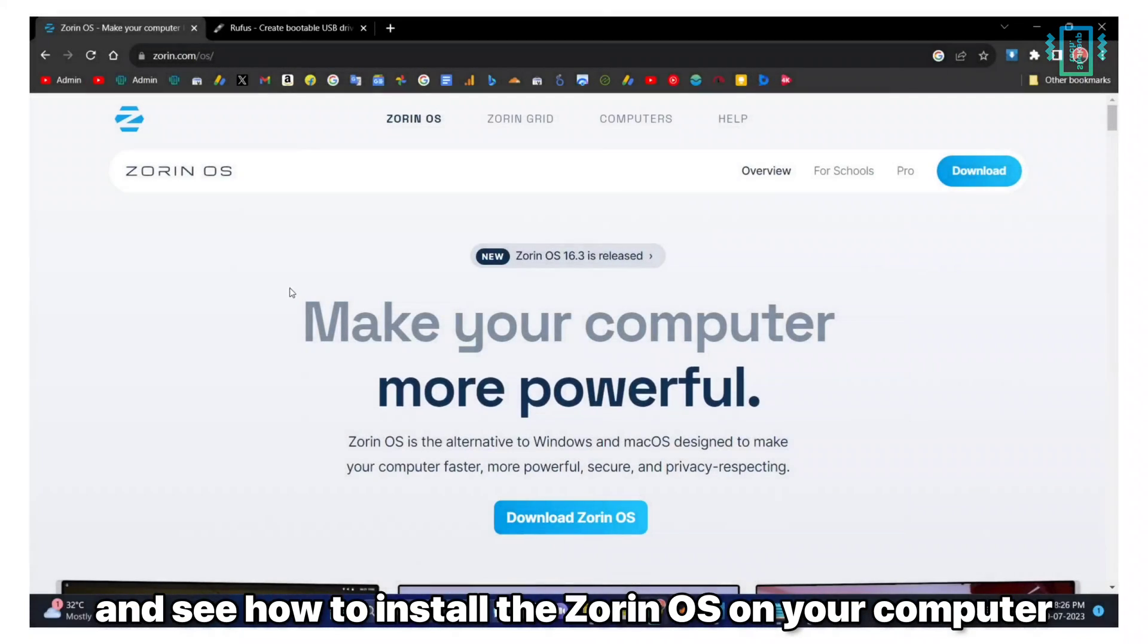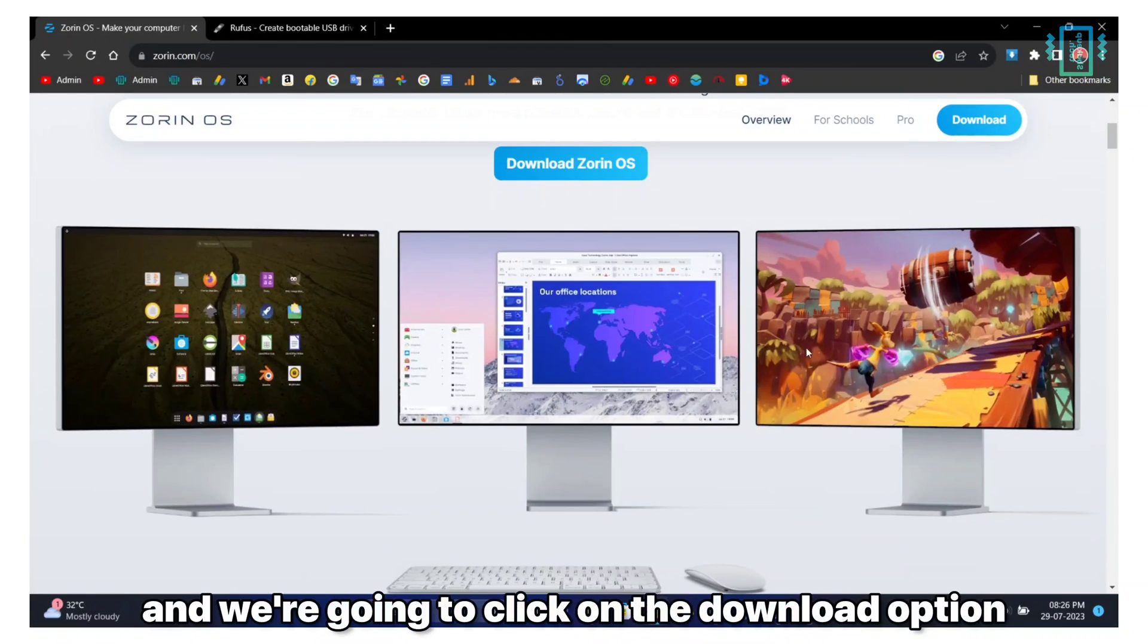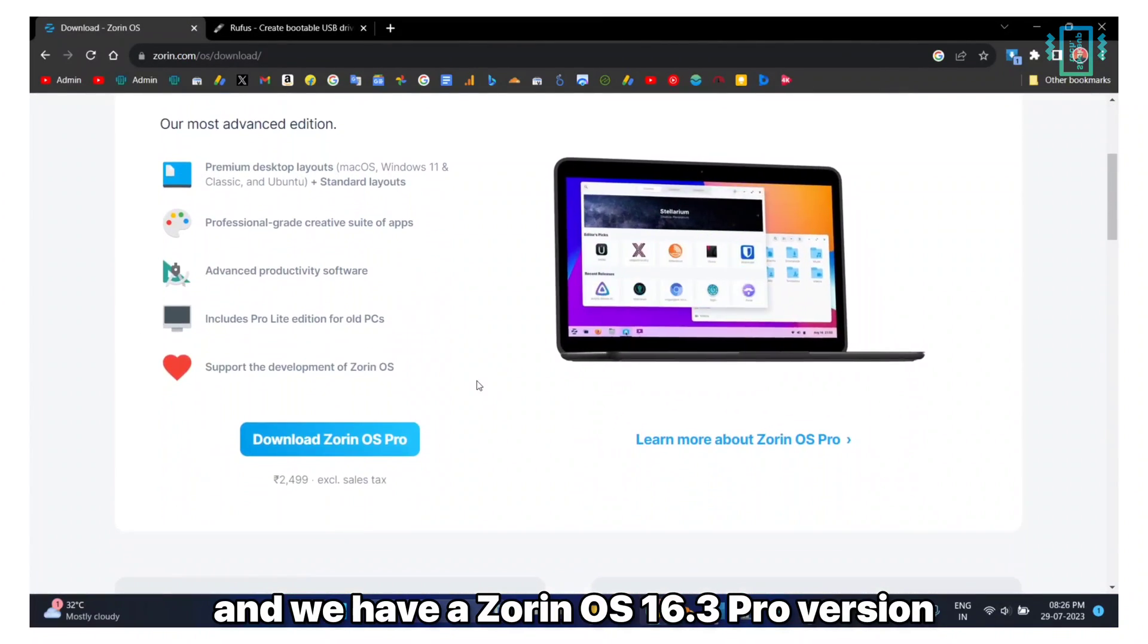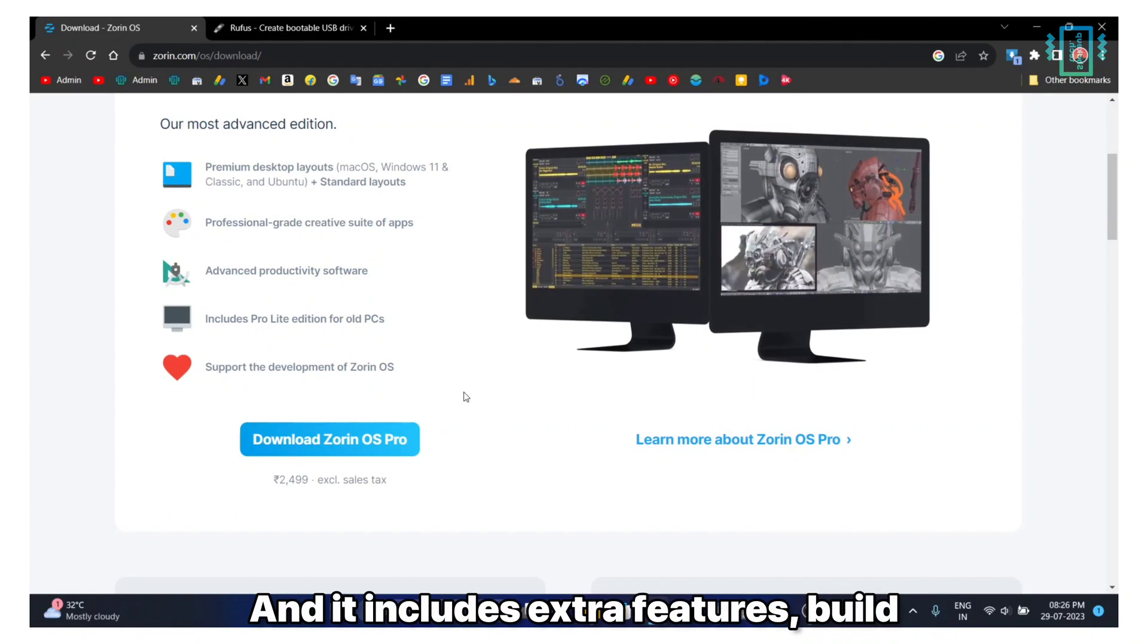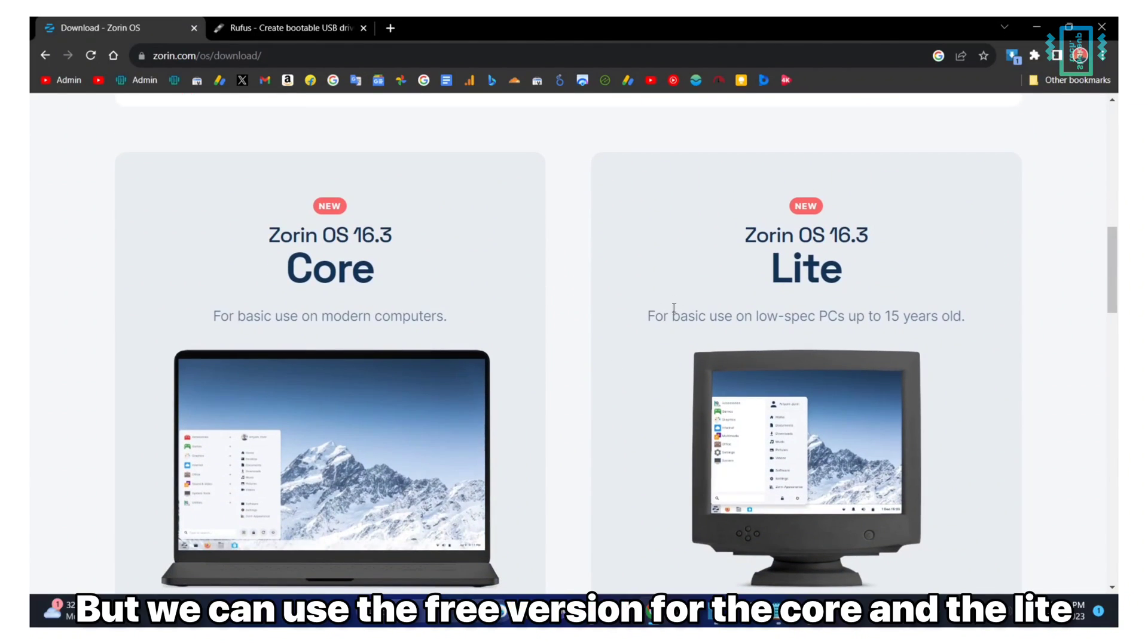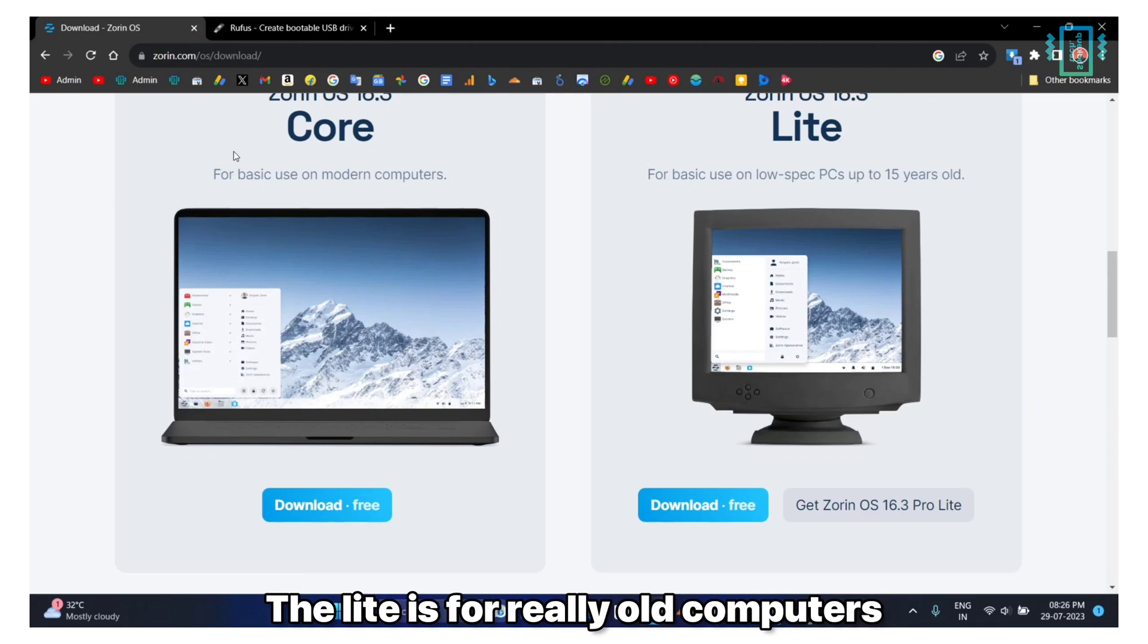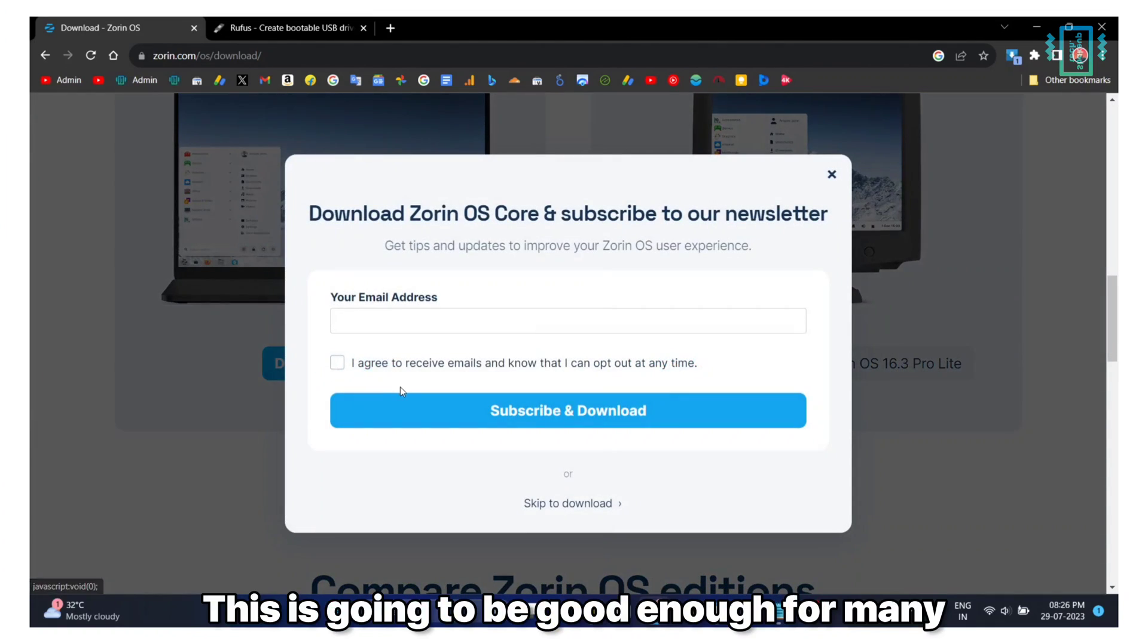First we will visit this website and we're going to click on the download option. We have Zorin OS 16.3 Core. There's a pro version which is paid and it includes extra features and support, but we can use the free version for the core and the lite. The lite is for really old computers. We're going to go with the core version, this is going to be good enough for many.